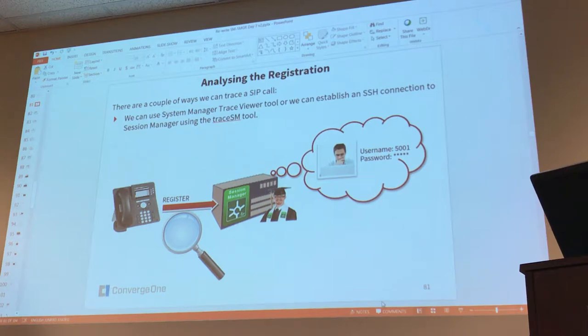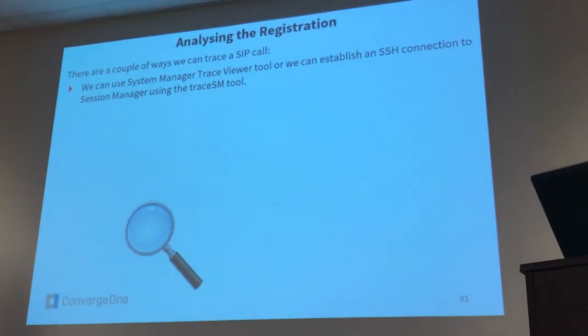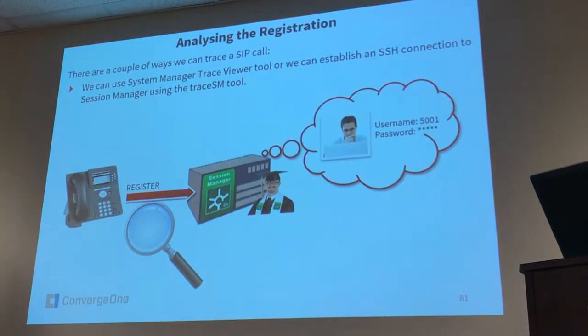TraceSIM just to make sure that I covered everything because I didn't show you the slides. So again we see here that we have the Zip Trace Viewer in System Manager and TracesM.